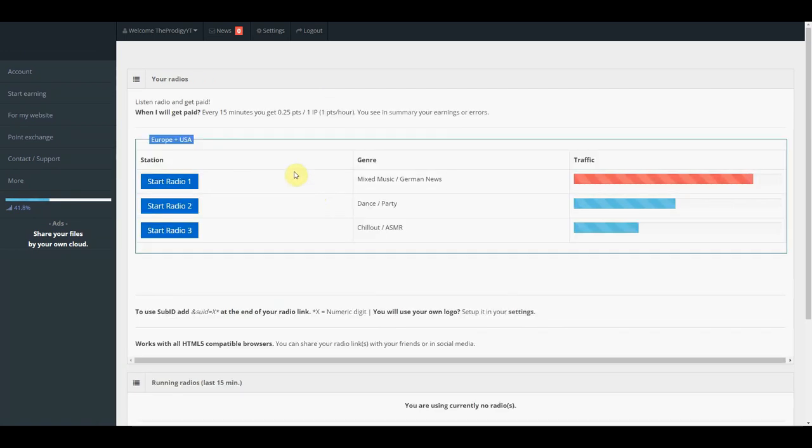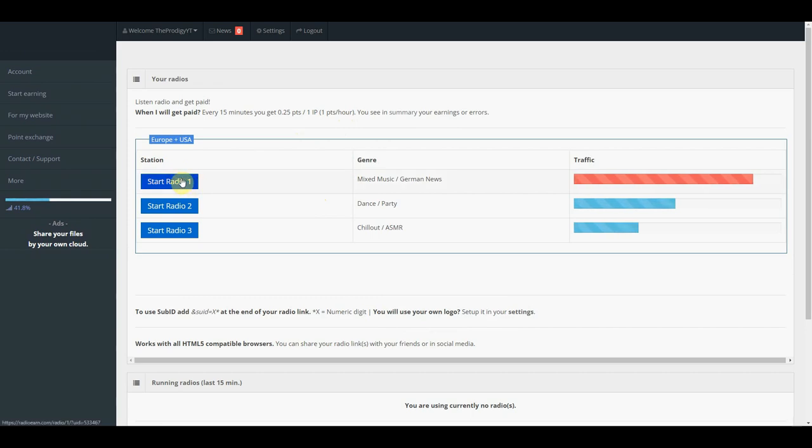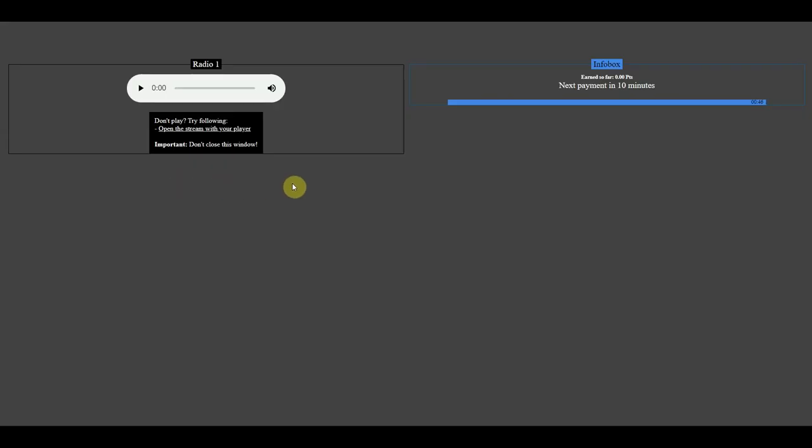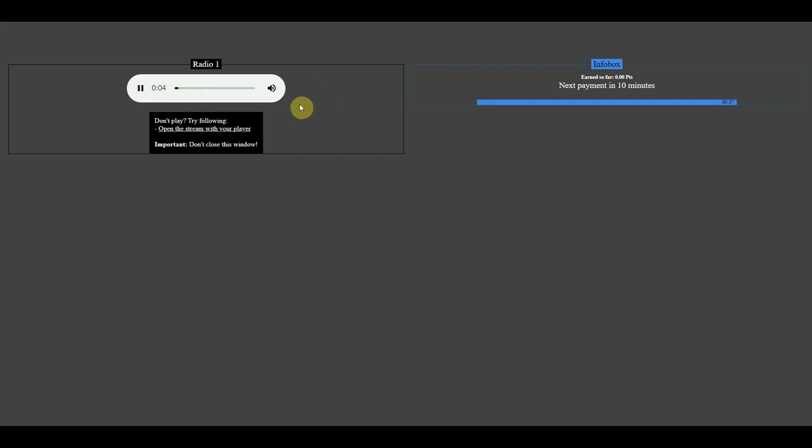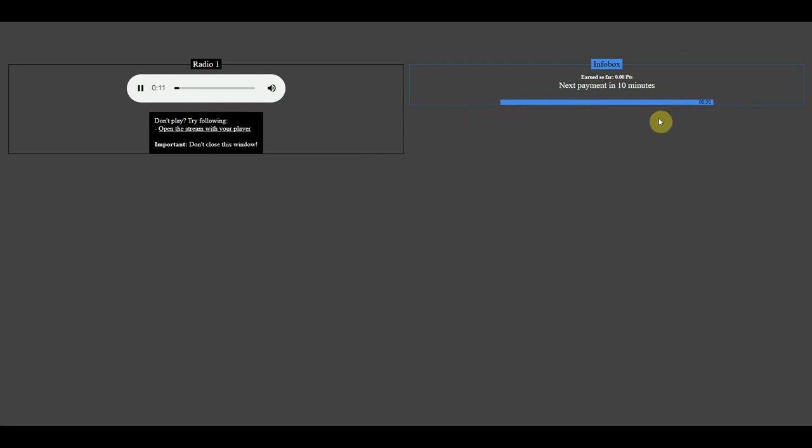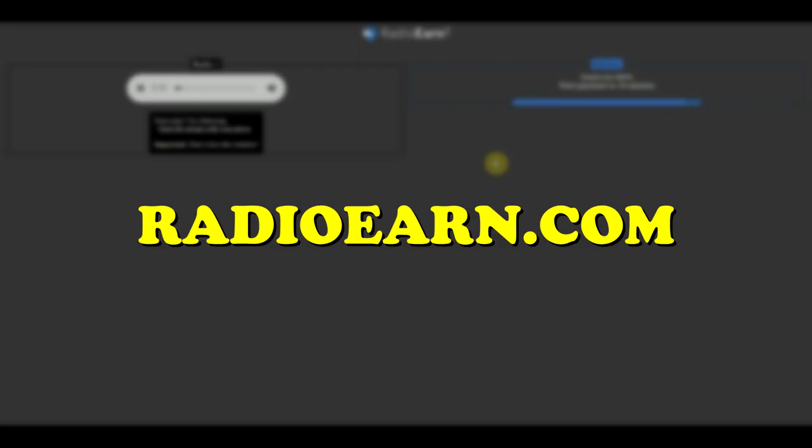Now to start listening and making money, click on this button right here. Once you click on the radio station, another tab will open. Simply click on this play button over here, and the music will start playing immediately. The best thing about this method is that you can just let it play in the background. After the requisite number of minutes, you can switch to another station. And that's all you need to do on this platform which is called RadioEarn.com.